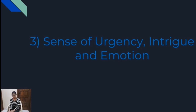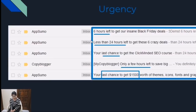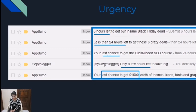The third kind of subject line is where you create a sense of urgency, emotion, and intrigue. Urgency is something you can play around with because humans have a fear of missing out — it's a deal, it's running out fast, or you just have two days left. If you create something like that, people will feel they don't have enough time and need to buy the product ASAP. These are some urgency examples: 'Six hours left to get our insane Black Friday deals.' This creates more impact because people know they need to grab those deals as soon as possible. Other phrases include: 'Less than 24 hours left to get these six crazy deals,' 'Your last chance to get the click-minded SEO course,' and 'Only a few hours left to save big.' You can create an urgency factor for your subject lines and it is likely that your email will be opened.